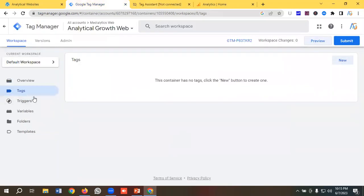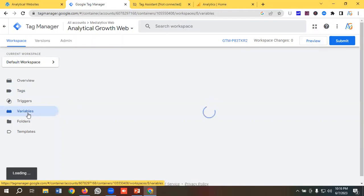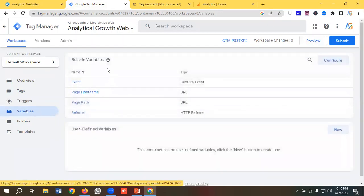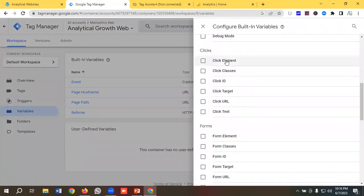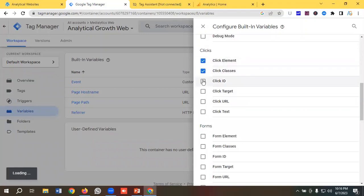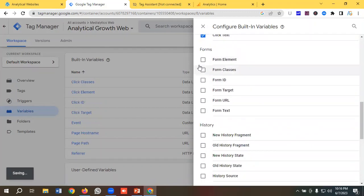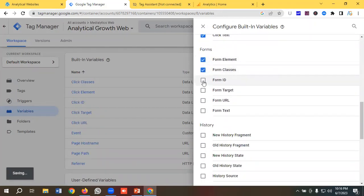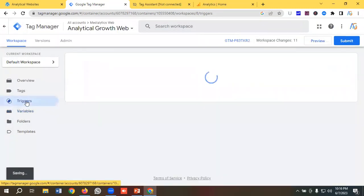Now I'll go to the Variables section in Tag Manager. I need to enable some built-in variables — I'll click on configure and scroll down. From the click section, I'll enable: Click Element, Click Classes, Click ID, Click Target, Click URL, and Click Text. From the form section, I'll enable Form Element, Form Classes, Form ID, Form Target, Form URL, and Form Text.